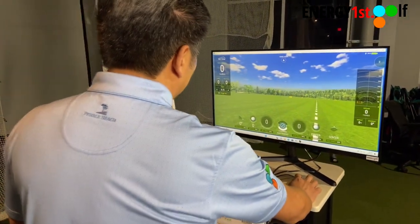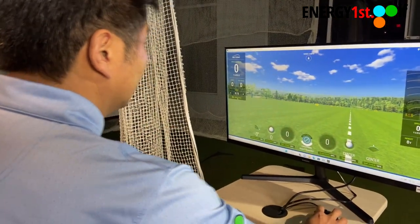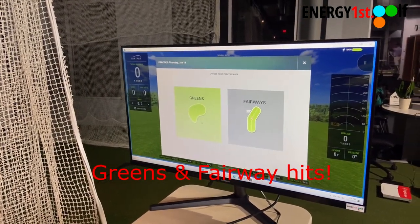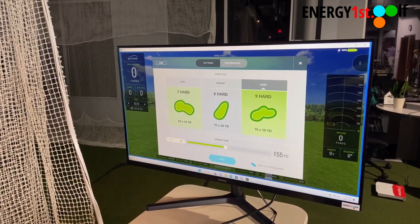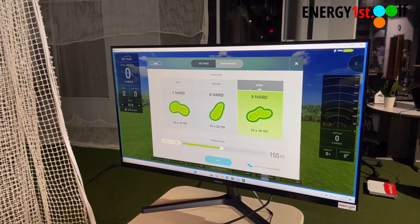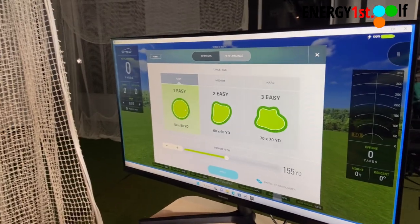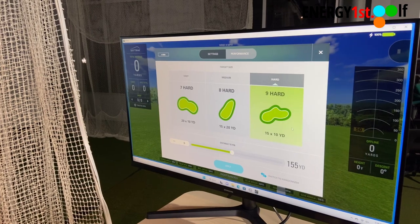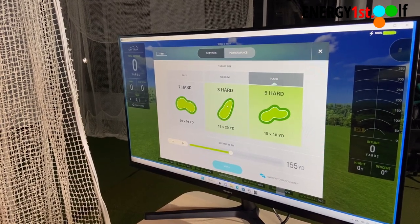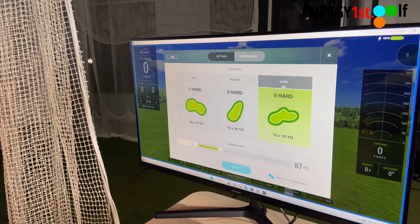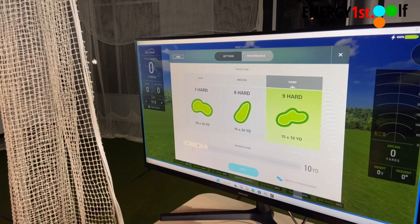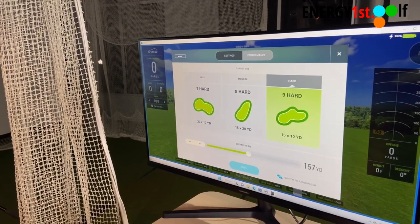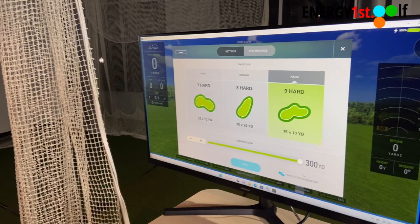If I go to a practice area — which I will click right here — you can work on attacking the green or aiming at the green, using different sizes: easy, medium, hard. Easy will obviously have a bigger target area. Hard will be 15 by 10 yards. You can also pick the distance you wish to practice. The shortest distance is 10 yards, and you can go all the way to 300 yards.